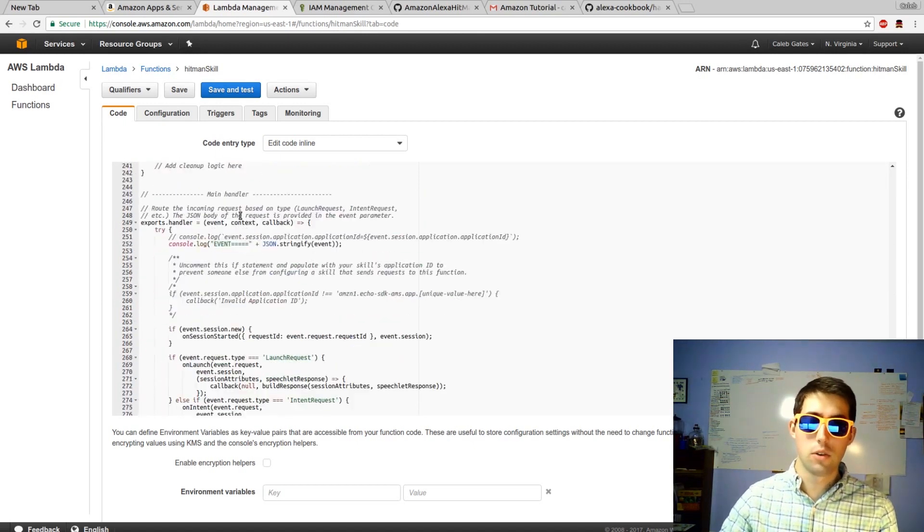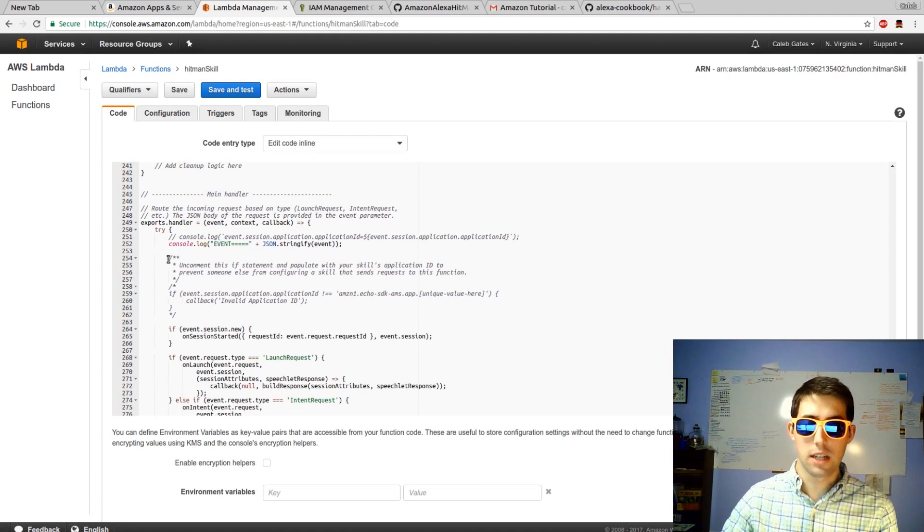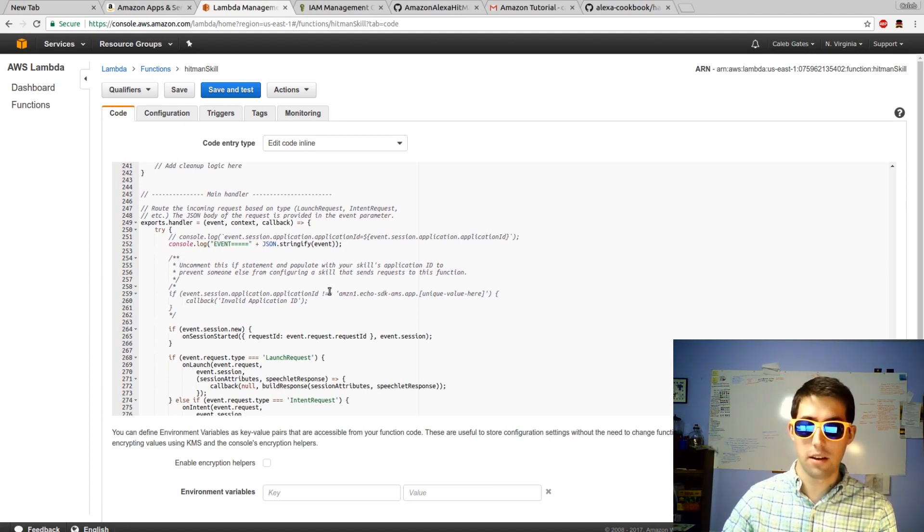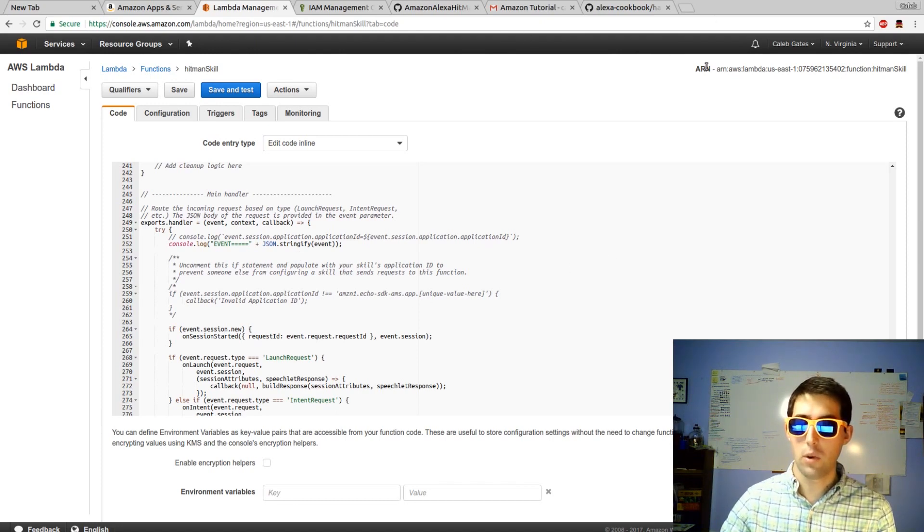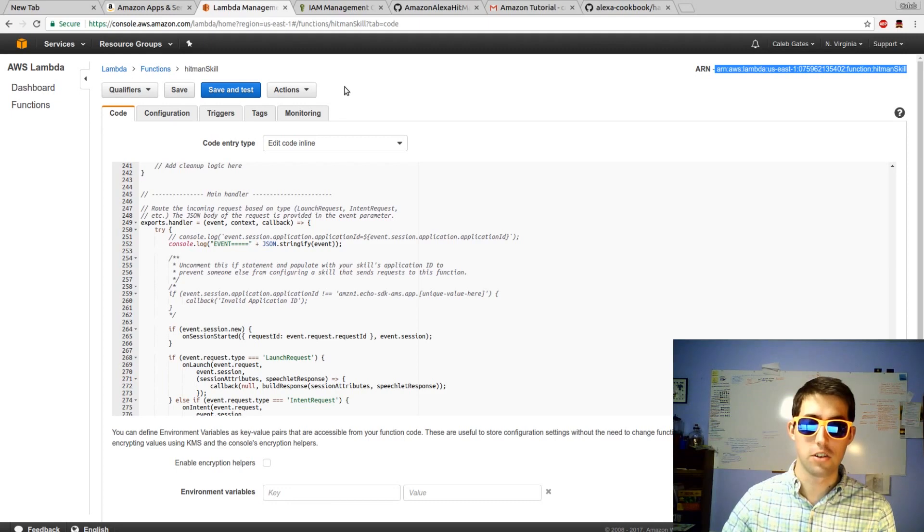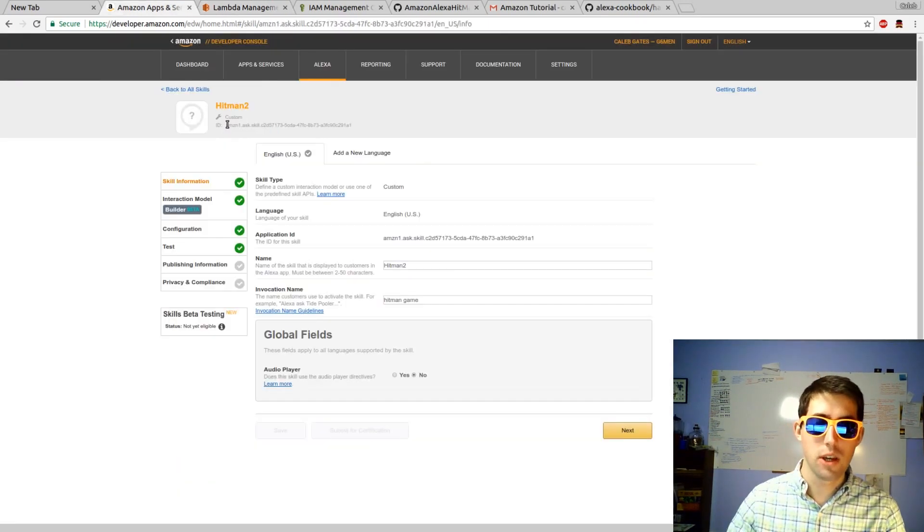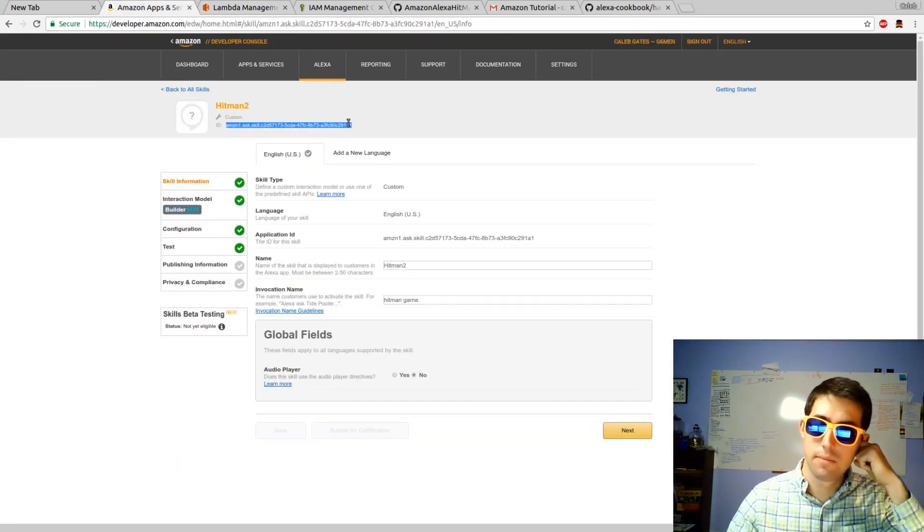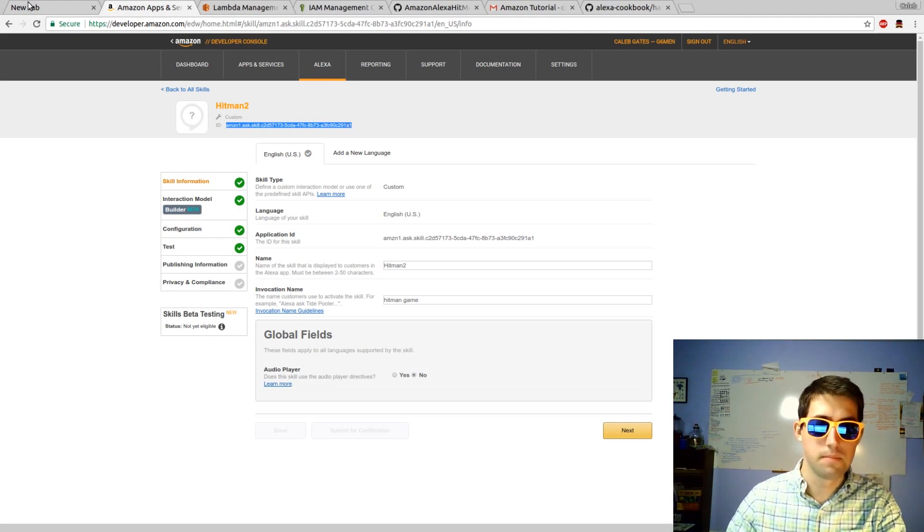There's one last thing you can do in the main handler around line 250. That would be uncomment this block of code and set a specific Amazon skill that can execute this lambda function. Otherwise, anyone with your Amazon Lambda function ID can put it into their Alexa function and have it execute. You get that code up here in the Hitman skill, up top.